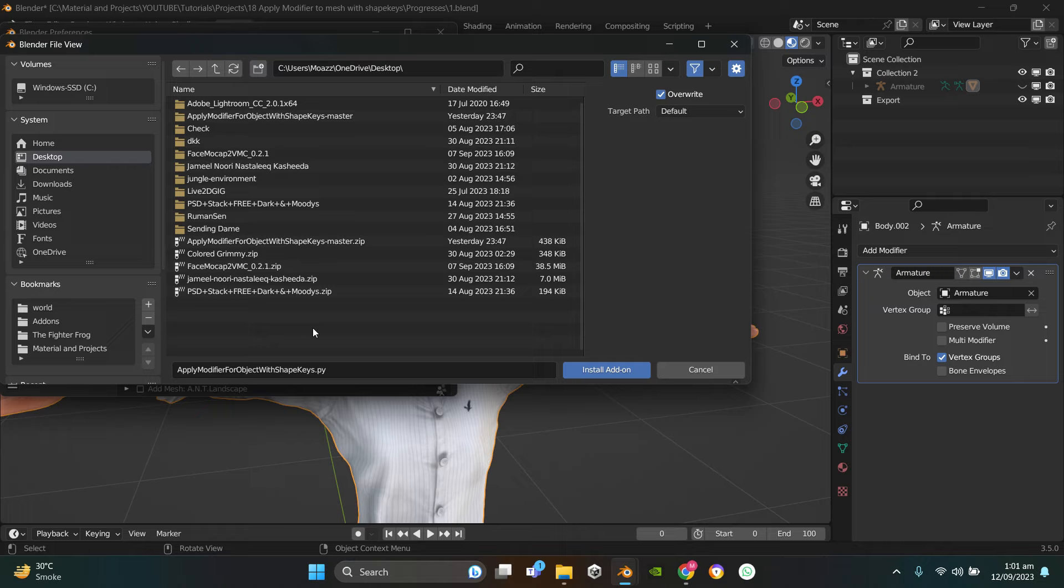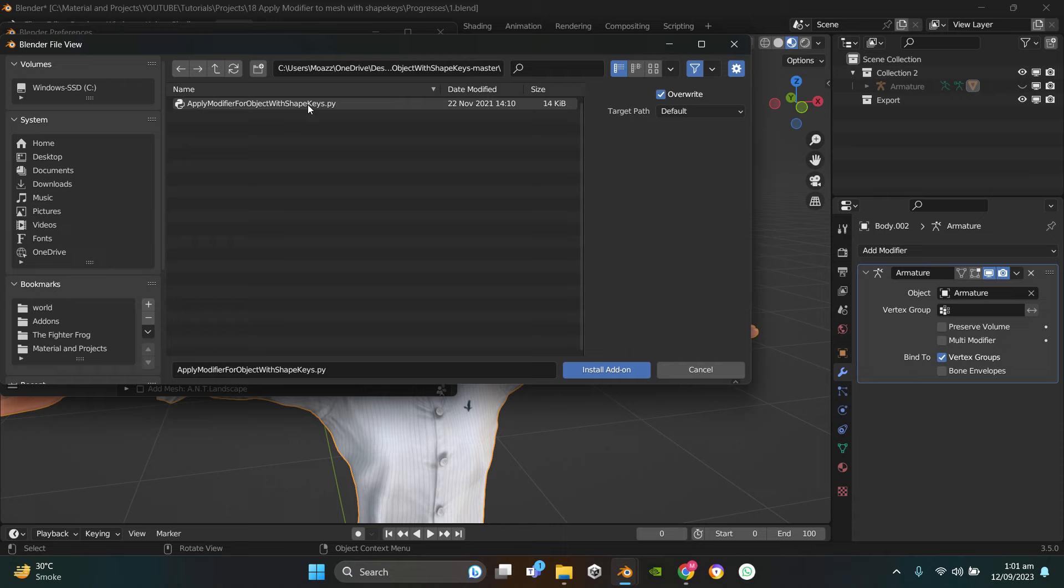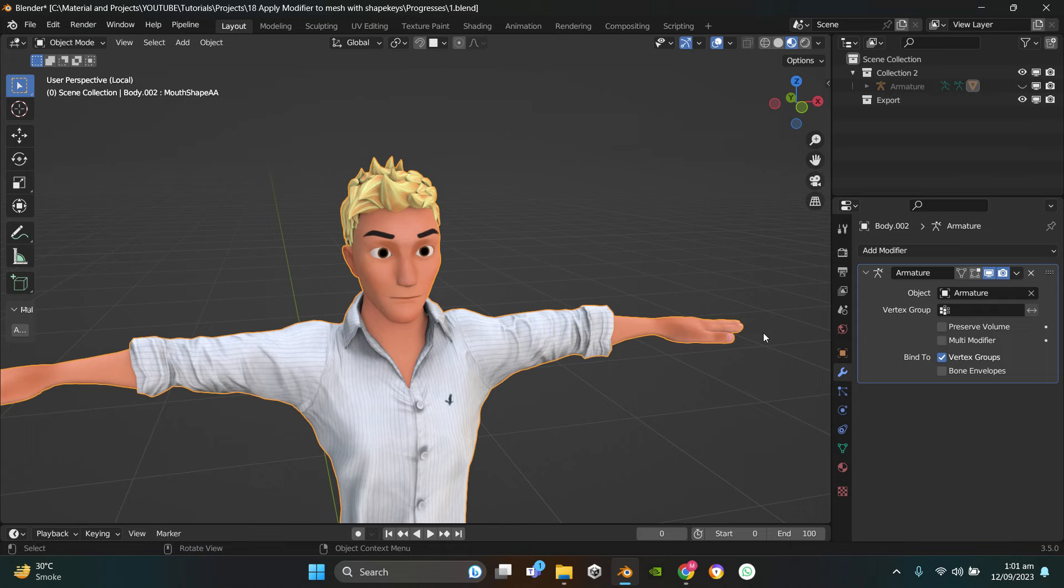Then you gotta double-click on the folder, select the file 'Apply Modifier for Object with Shape Keys.py', click on Install Add-on. Once it's done, you gotta check the add-on in order to enable it.